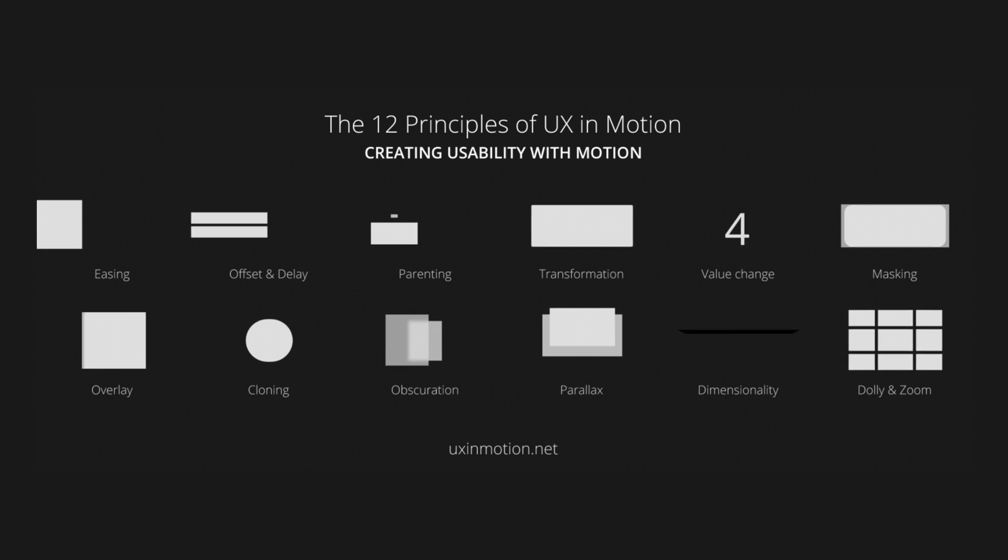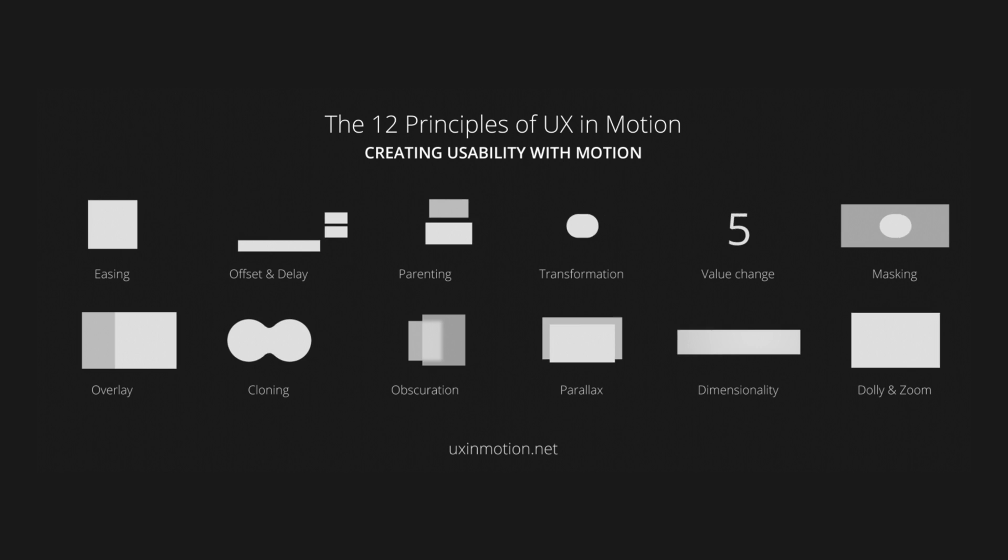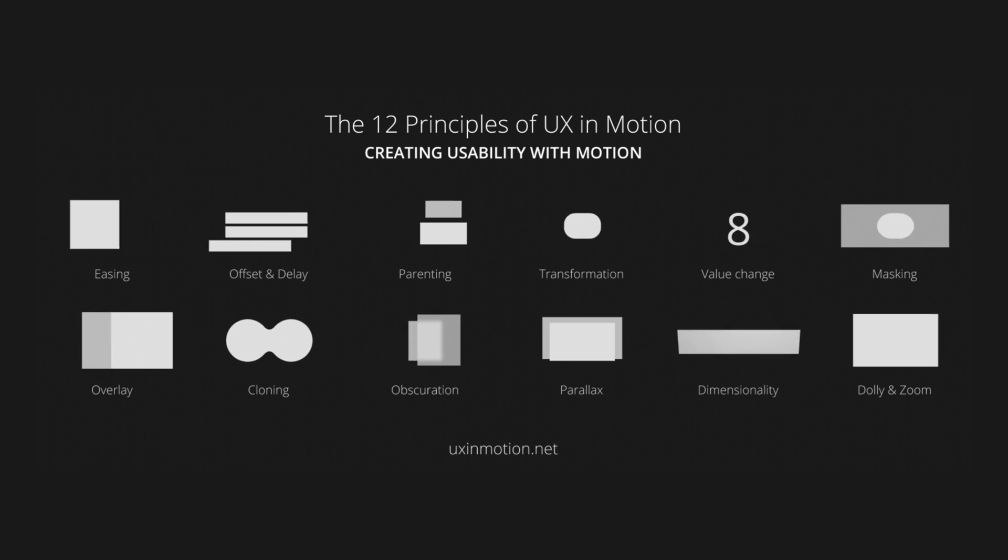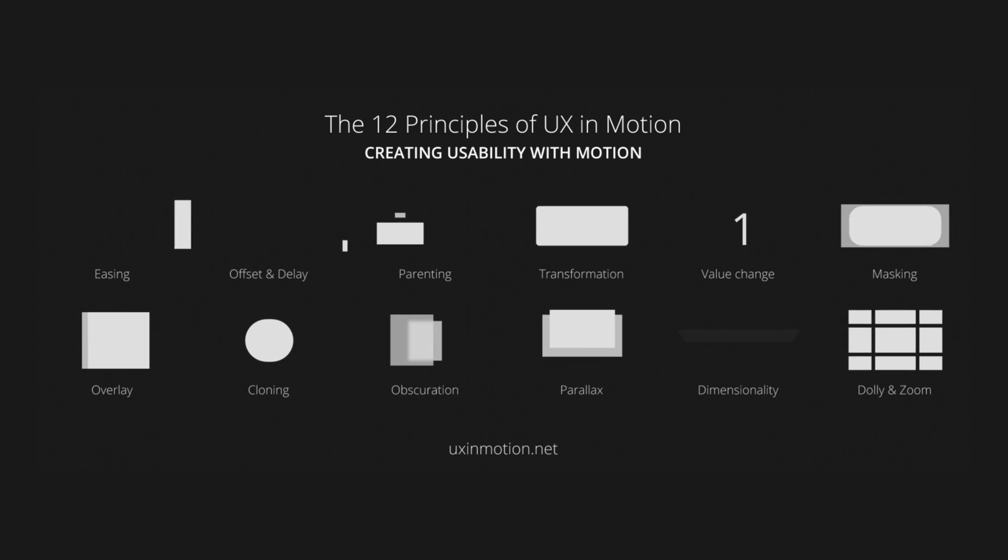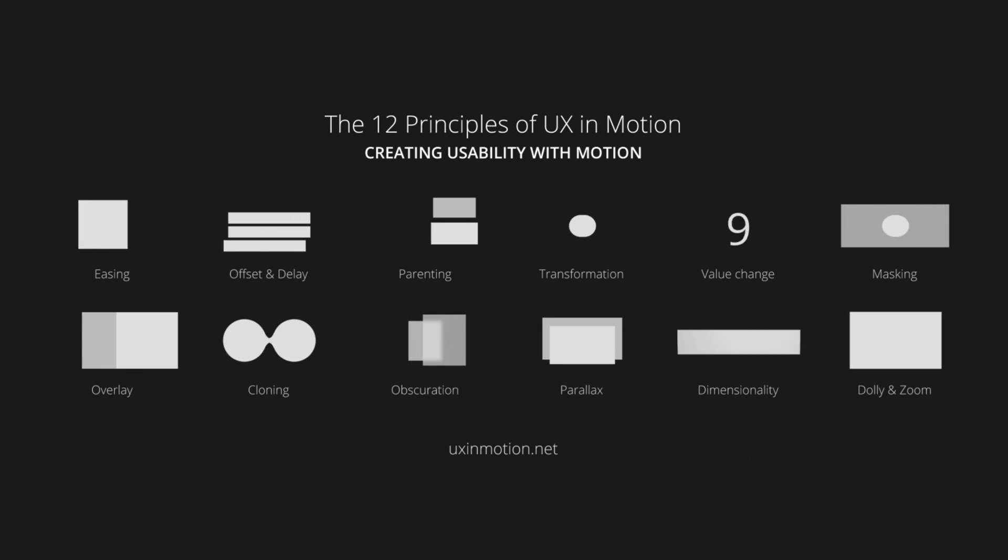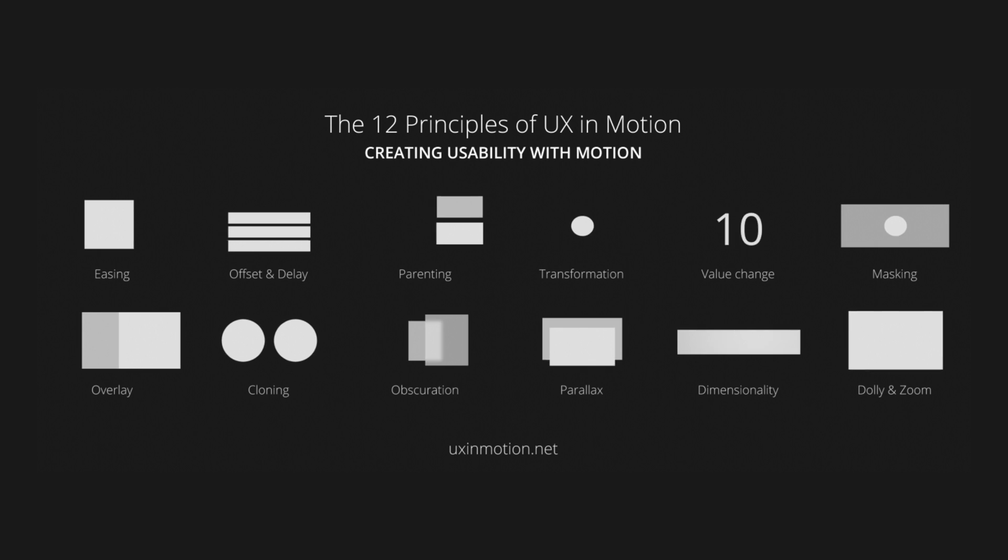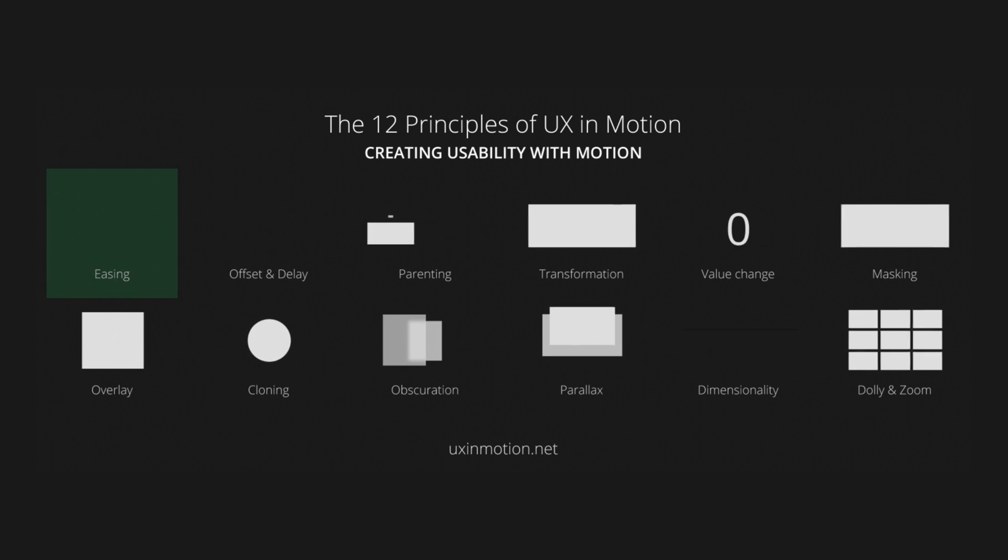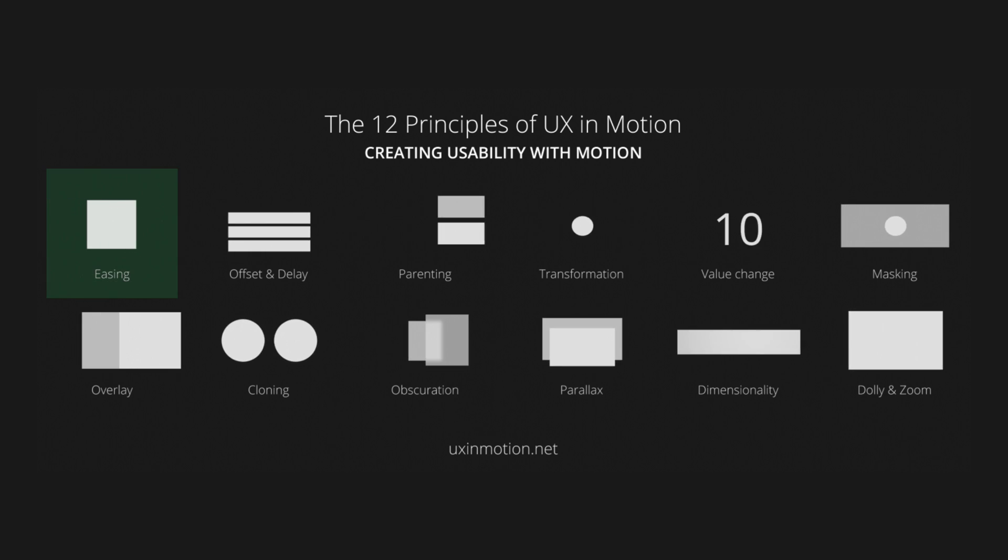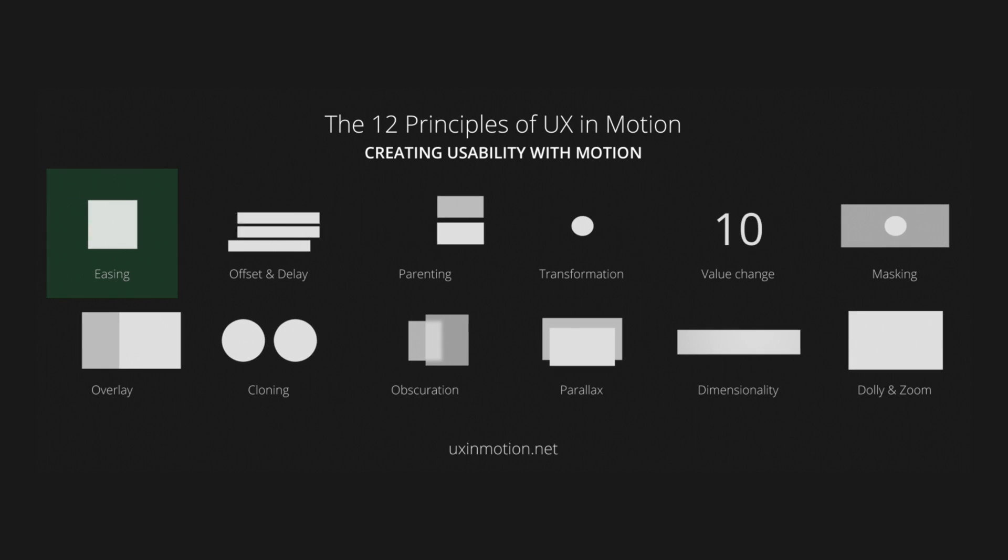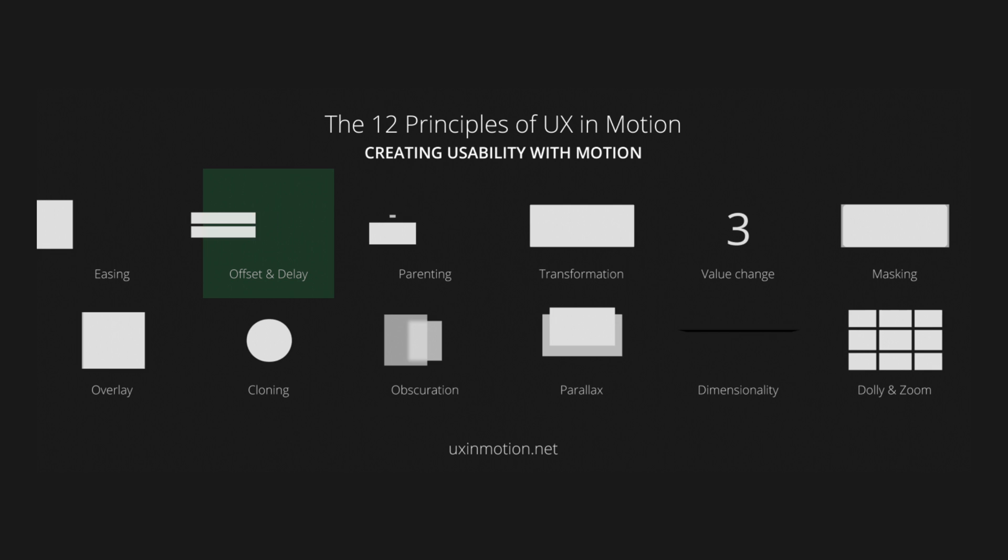There are 12 main principles of UX and motion that we can reference to decide what properties and techniques that we want to use to create the perfect animation. Easing, which adjusts the speed of an animation to make the movement feel natural.